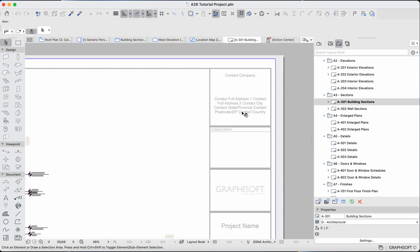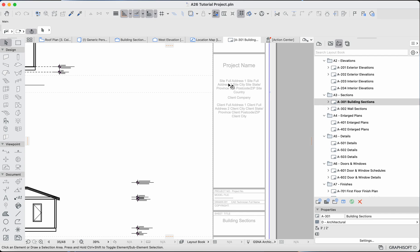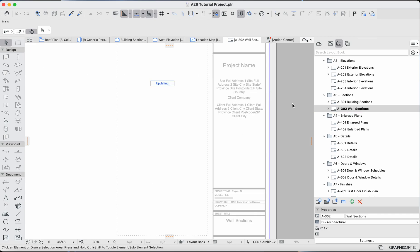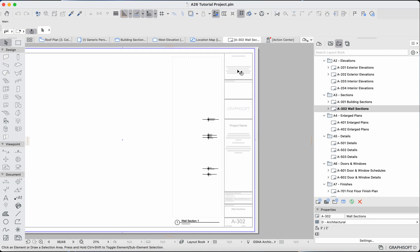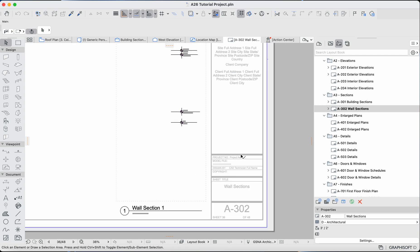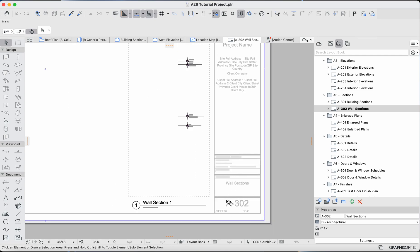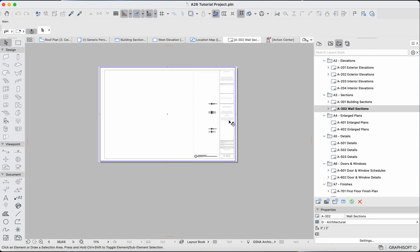Today we're going to go over how to actually edit some of these fields and maybe even how to automate some of these, because as you can see, most of these fields are being copied over to all of the layouts — which is usually what you want, with the exception of the sheet number and sheet title. Everything else usually stays the same.